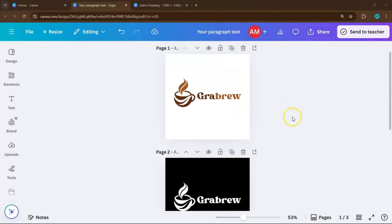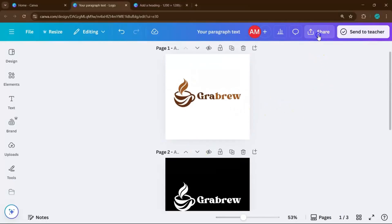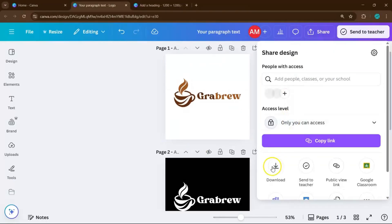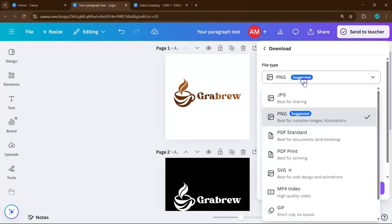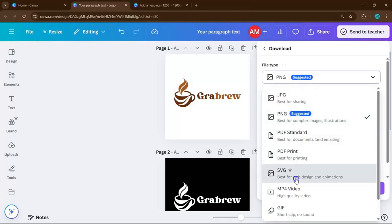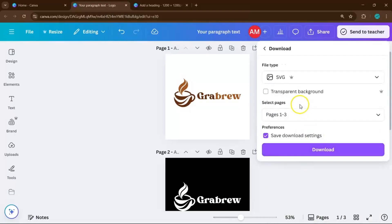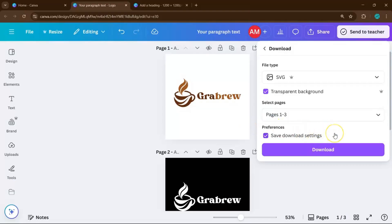When everything looks right, click Share, then Download and select SVG format for the best quality. Don't forget to check the box for transparent background so your logo will be ready to place anywhere without that distracting white box behind it.